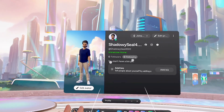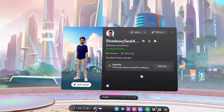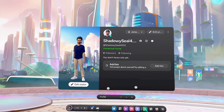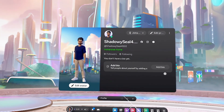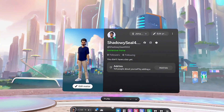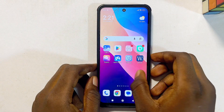Keep in mind that we cannot change it directly from the Meta Quest 3S or the Meta Quest 3 headsets. What you want to do is head over to the Meta Horizons app on your phone.